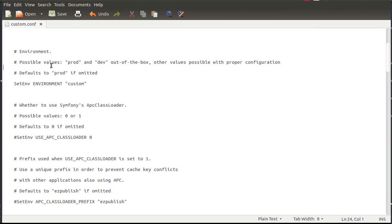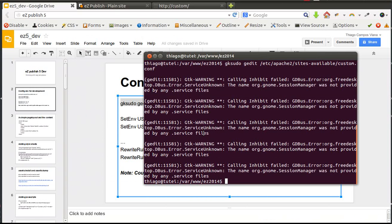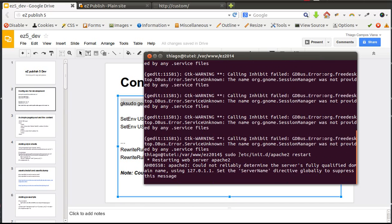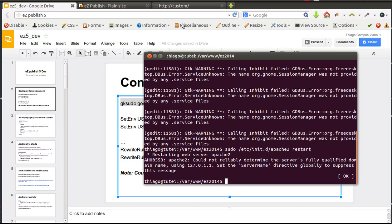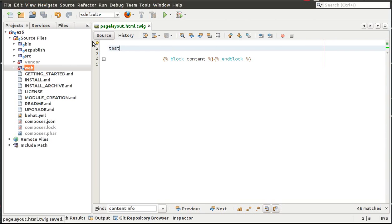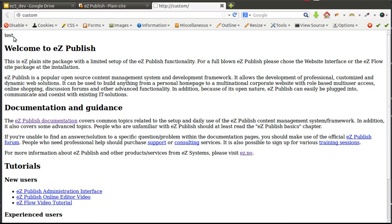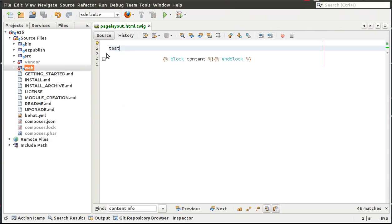We are not going to use HTTP cache and we are going to use the debug feature. Now we need to restart Apache — apache2 restart — and we have restarted Apache. We are now able to start doing stuff here and we do not need to clear the cache every time we make changes in the page layout. I'm going to change this page layout and just refresh — the change is already applied. We are ready to start development.